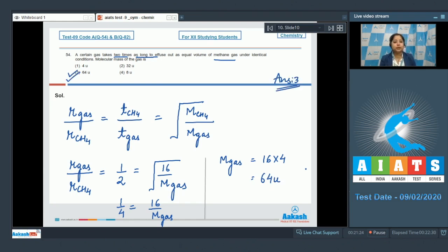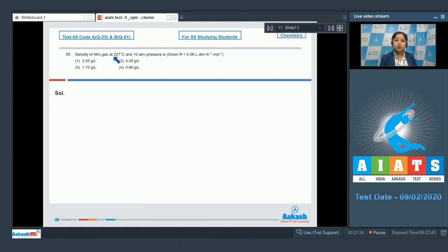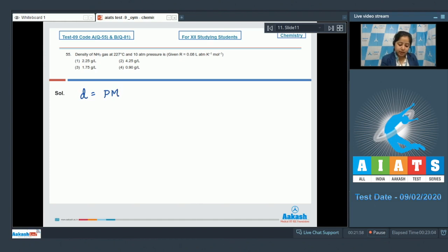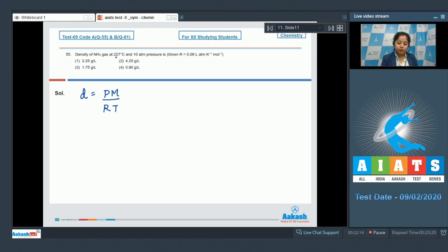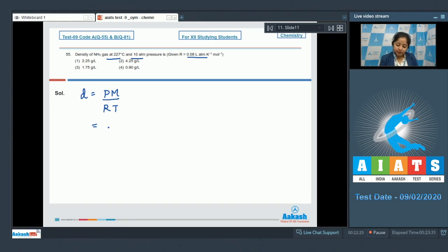Moving to the next question: density of NH₃ gas at 227°C and 10 atm pressure is, where R = 0.08 L·atm/K·mol. For this question, we use the formula: density = PM/RT, where P is pressure, M is molar mass, R is gas constant, and T is temperature. The molar mass of ammonia is 17 g/mol. Putting in values: P = 10, M = 17, R = 0.08.